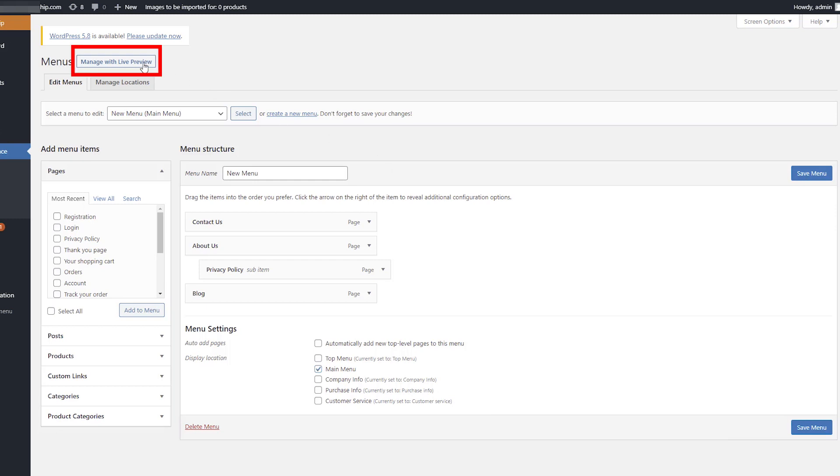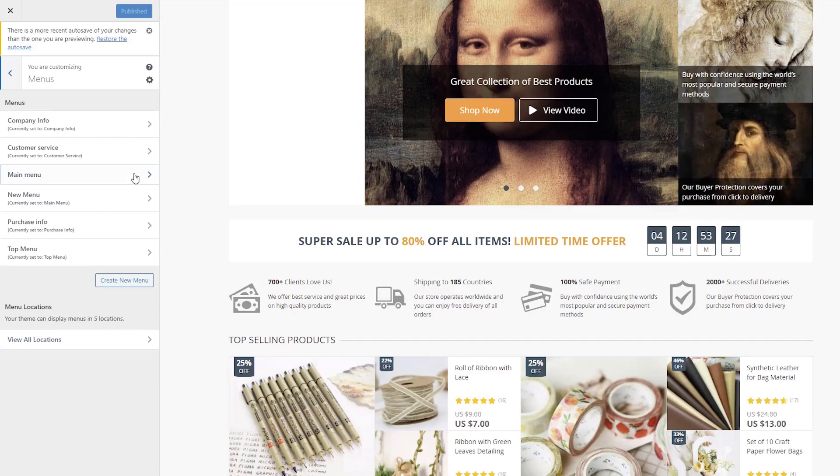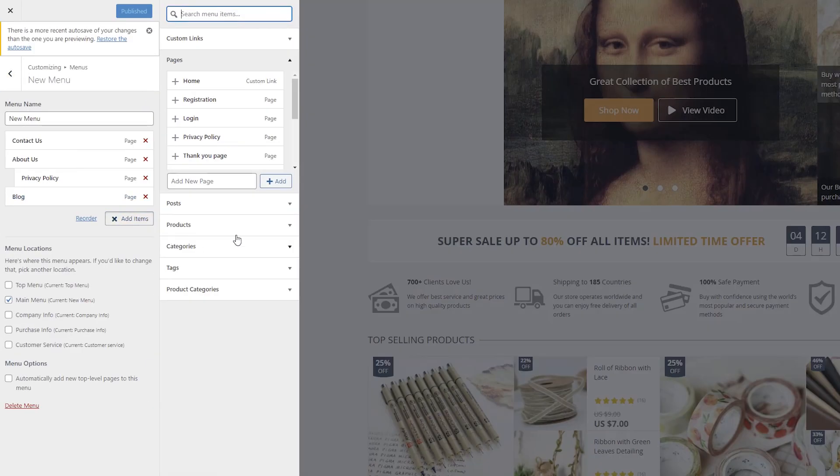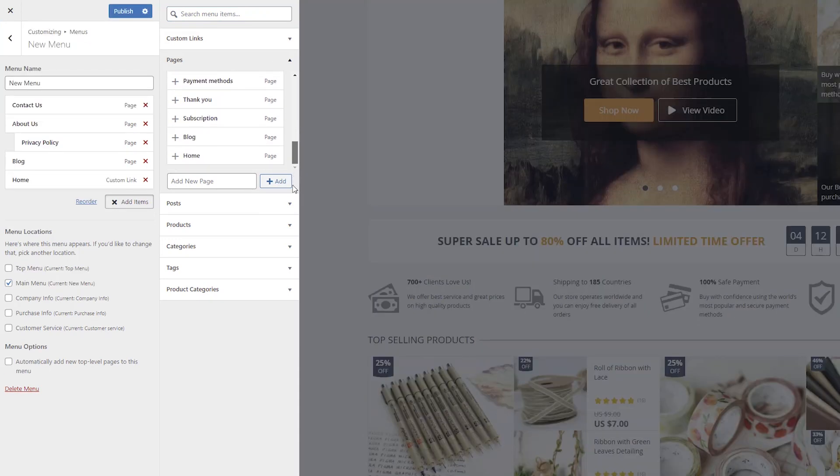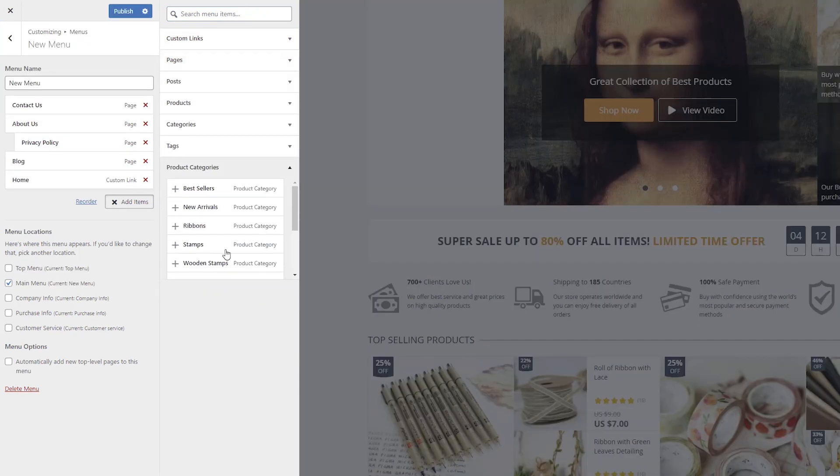Alternatively, you can use Manage with Live Preview at the top of the page to see changes on your website front-end as you make them.